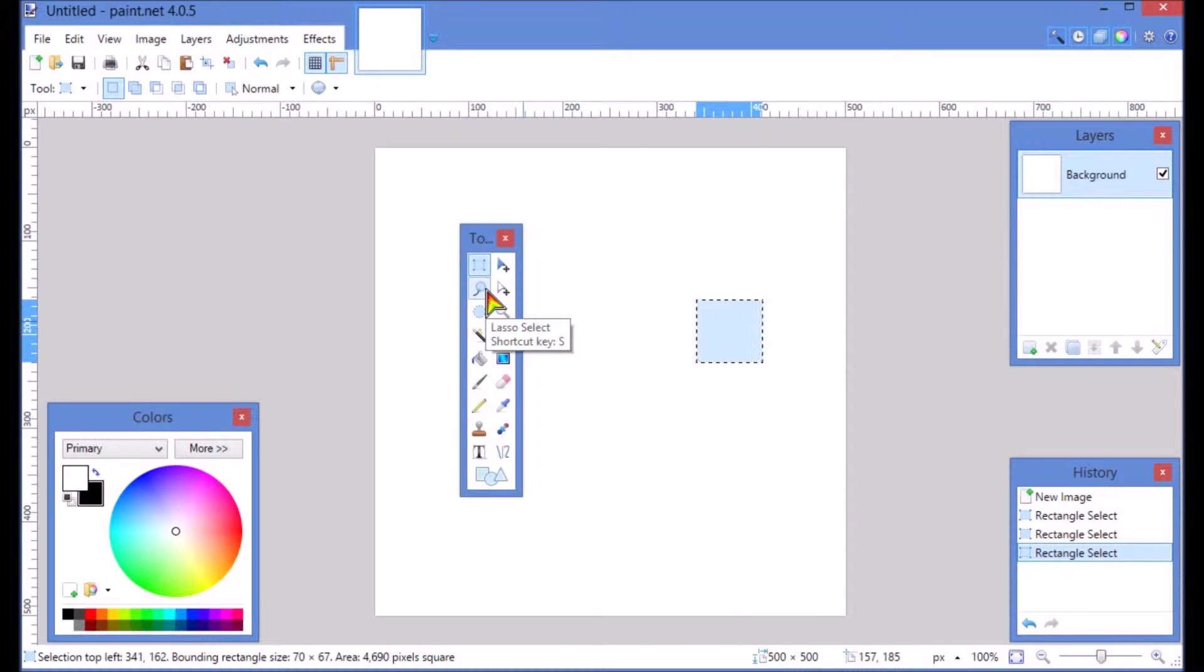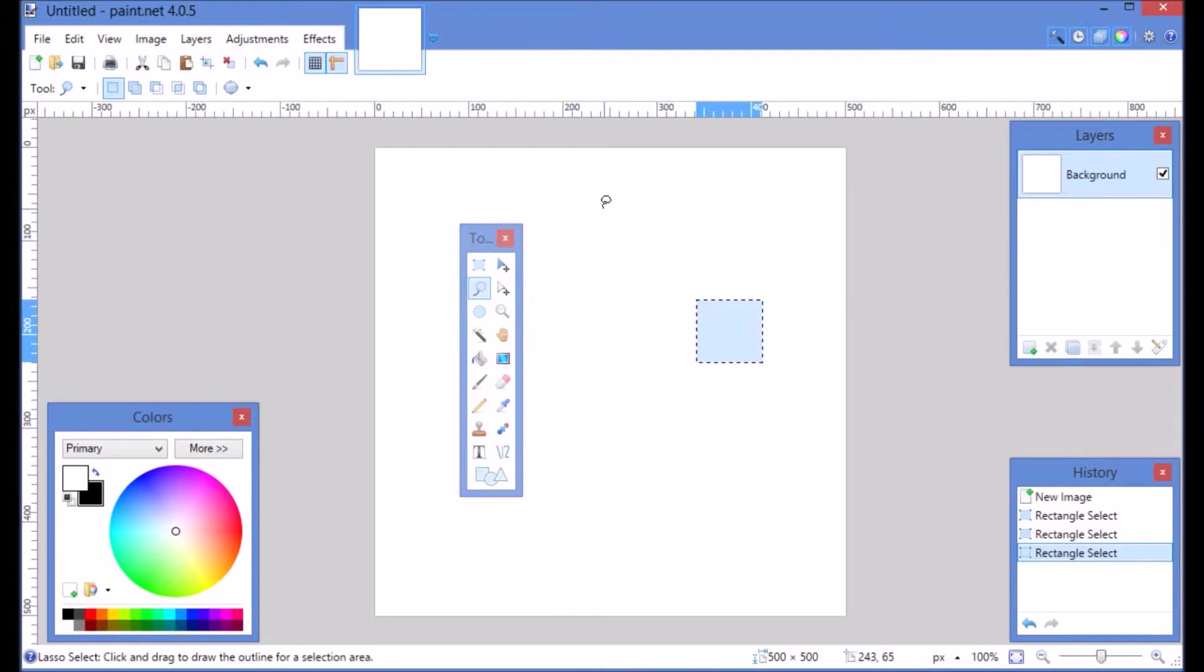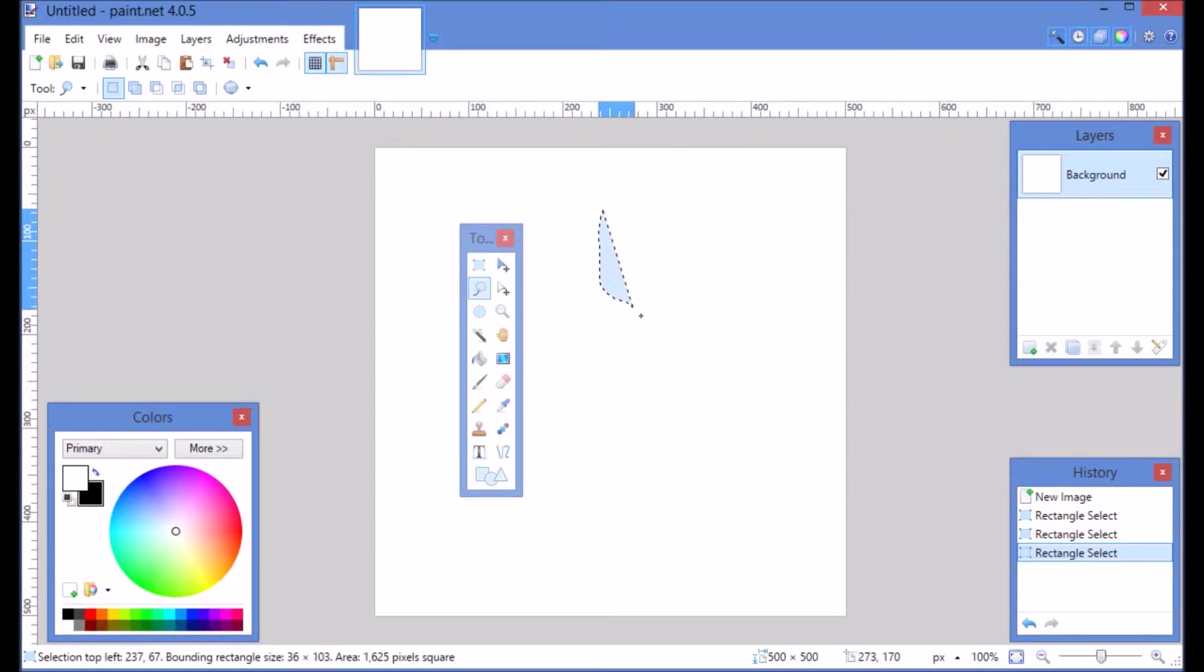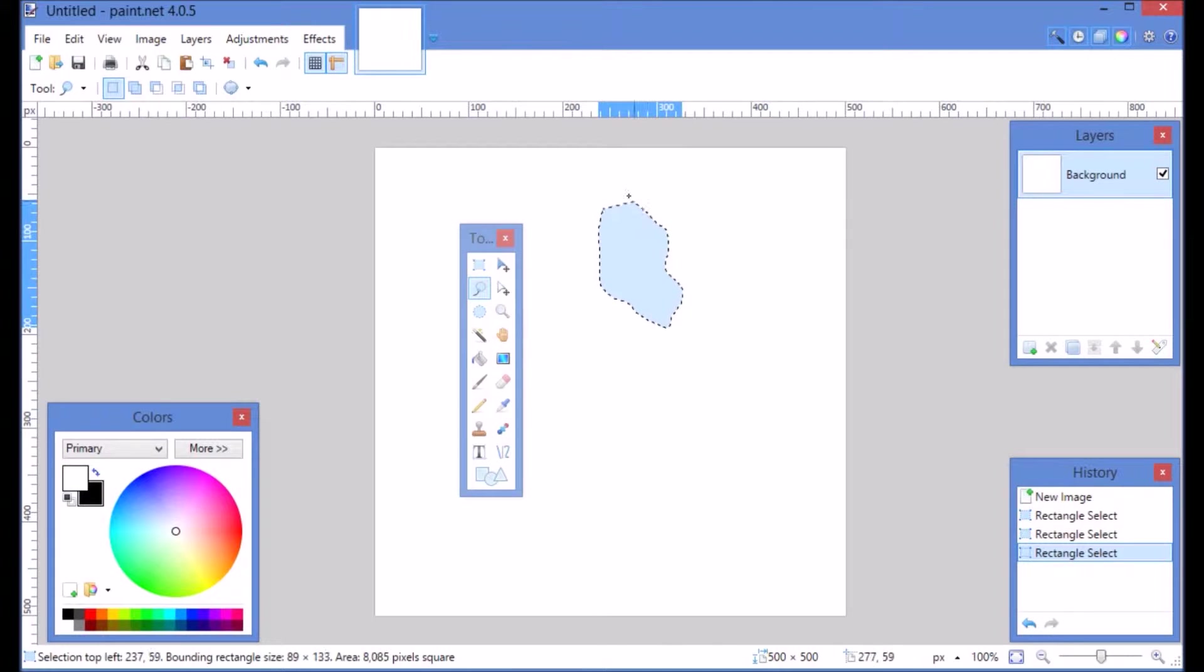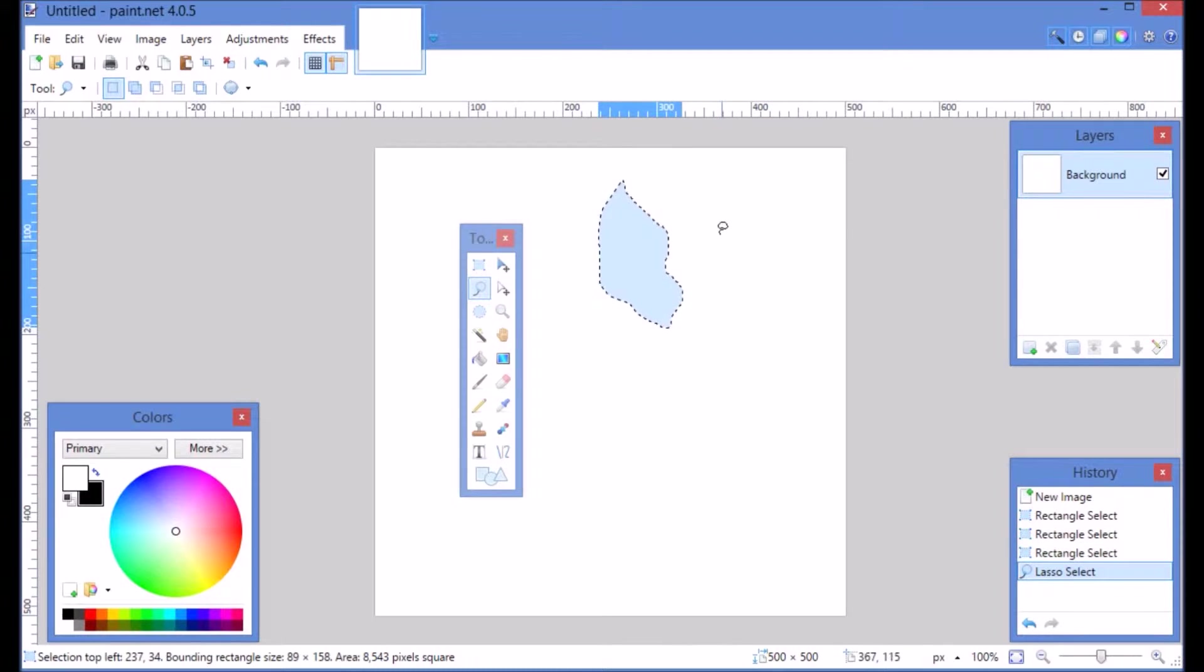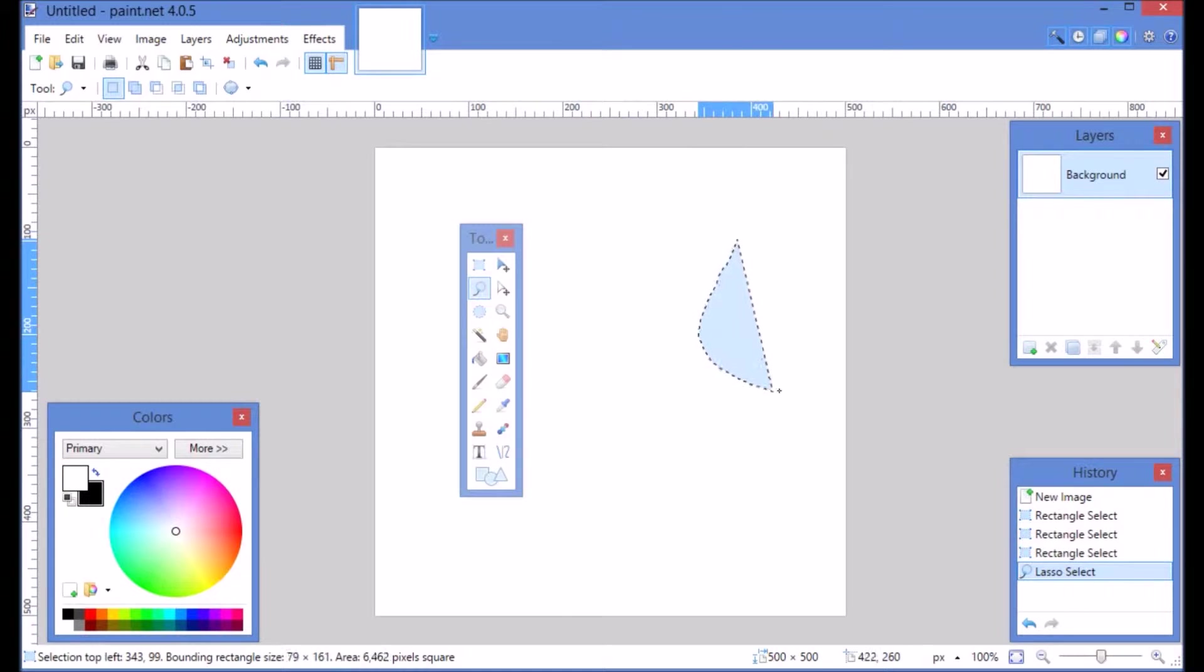Right below it is the lasso selection. This is often used to cut out shapes that are maybe kind of weird and you just need to go around them and they don't have a defined shape. And if you don't quite get the shape you need the first time, you can just kind of keep doing it until you get it right.